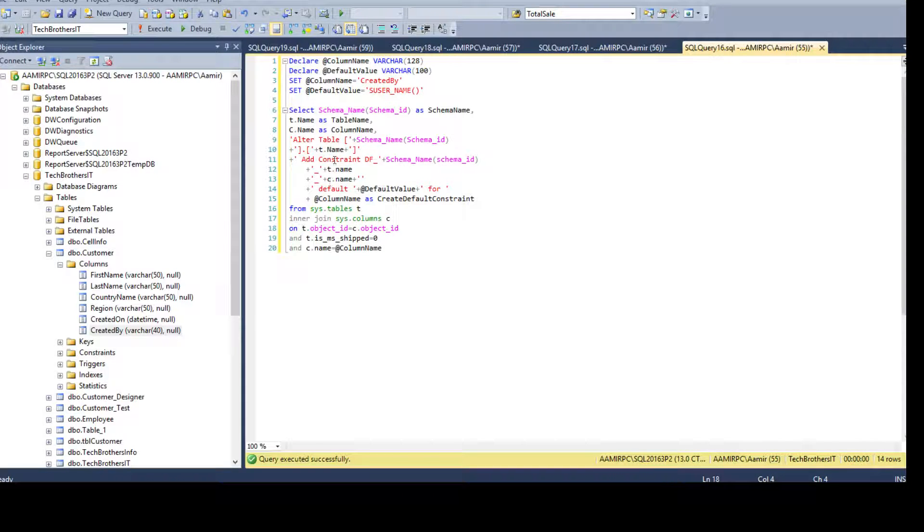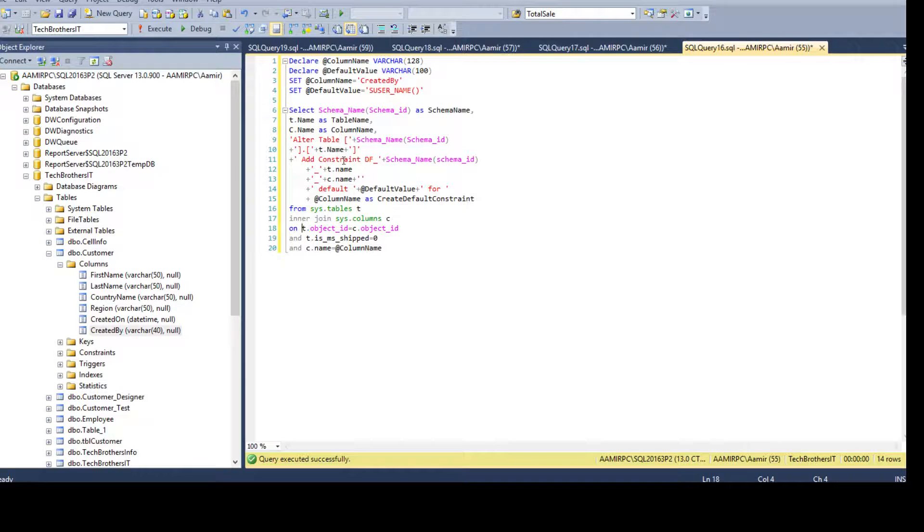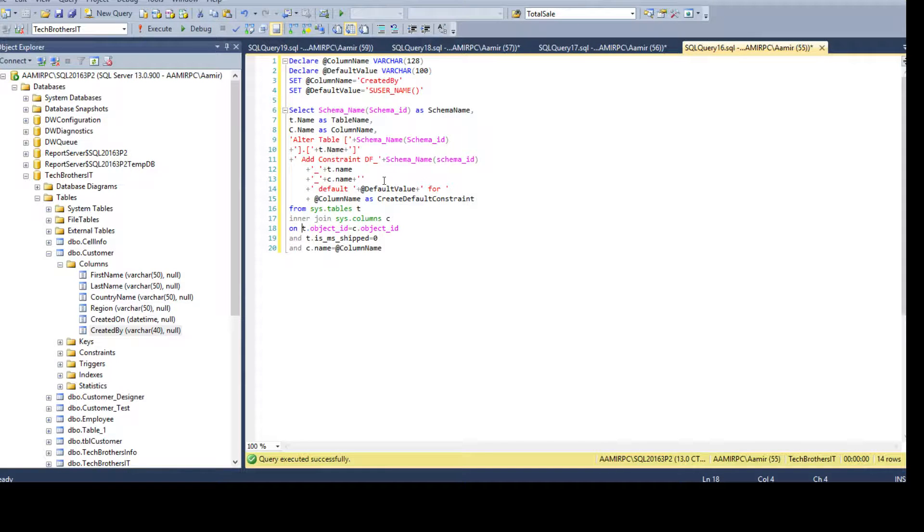And how to generate the add constraints scripts by using the system table. So thanks very much.